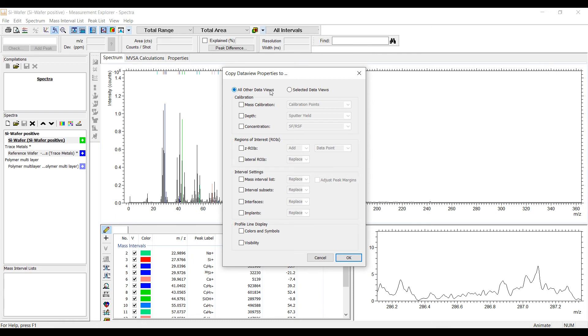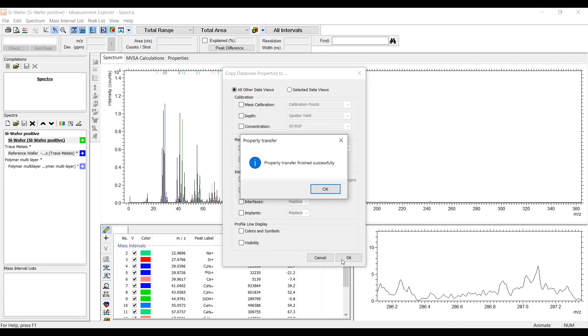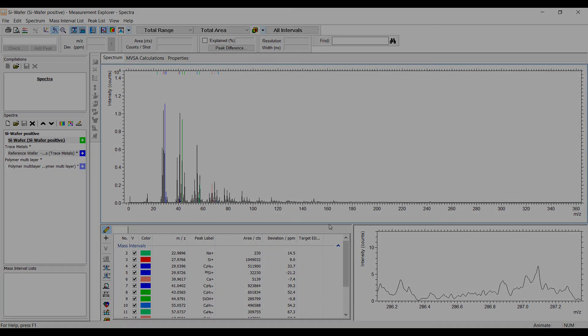Choose with the radio button if the selected parameter should be transferred to all other data views which are currently loaded in the data list or only to the selected data views in the data list. Select which properties you would like to transfer and specify the details if needed.